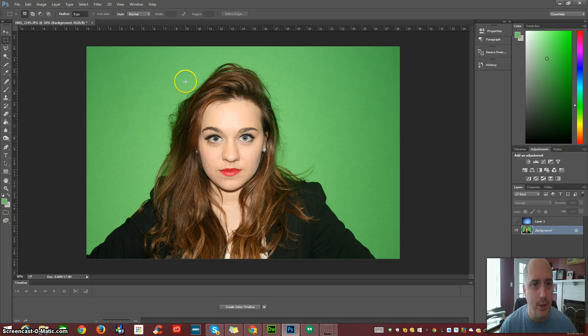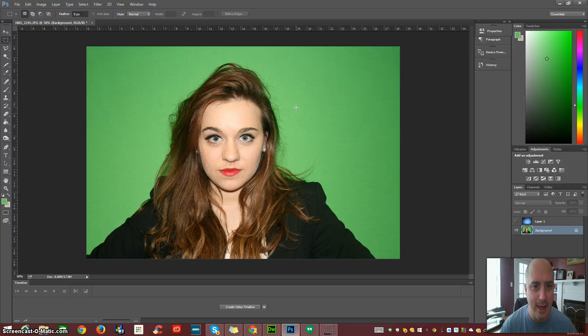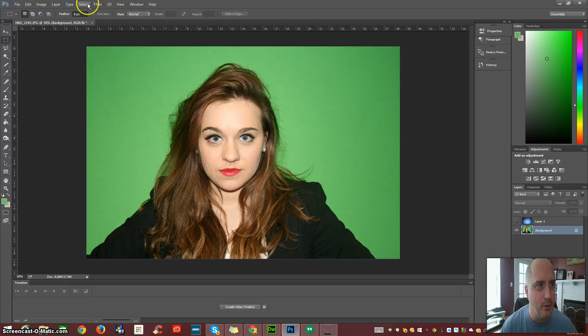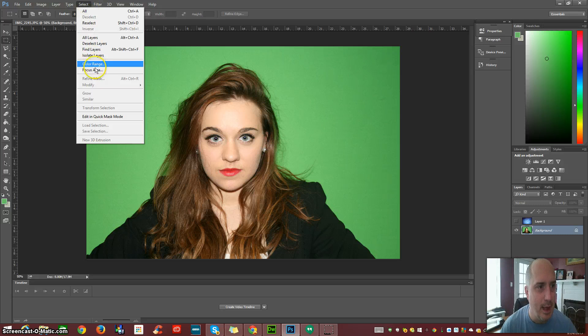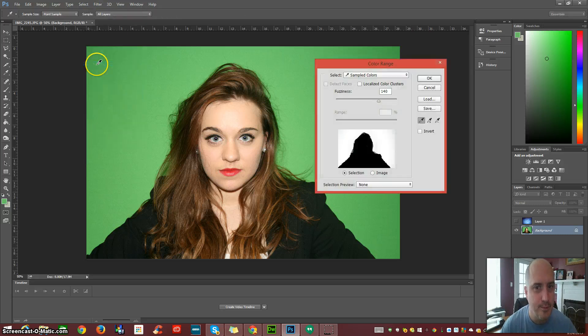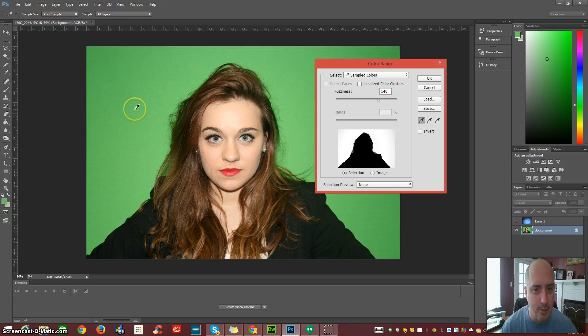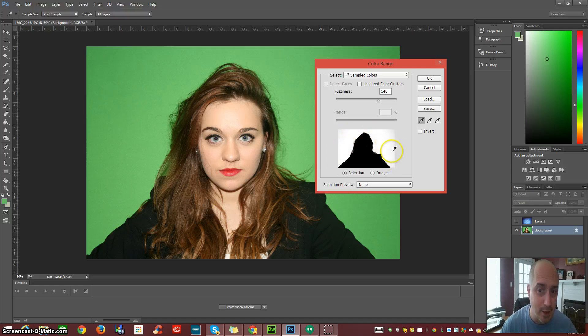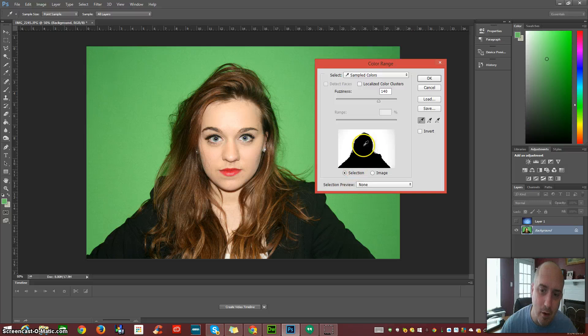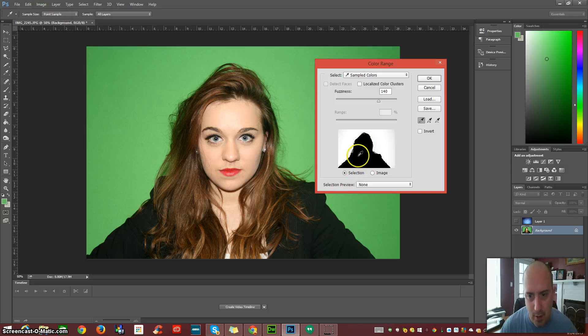What we're going to do to get rid of this green background and add our own custom background is go up here to Select and go to Color Range, select our background and make sure that this area here is as white as it can be and our subject is nice and dark.